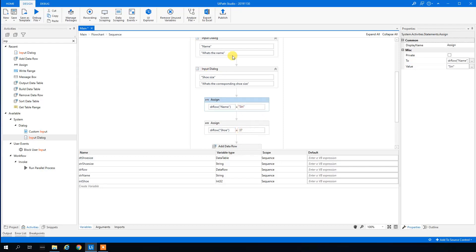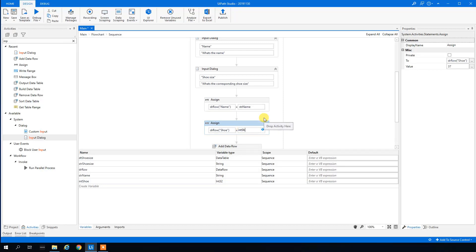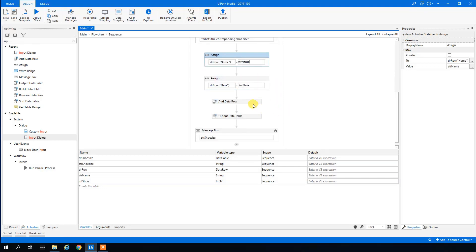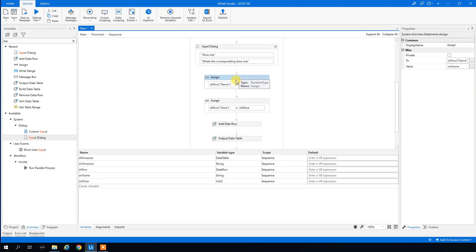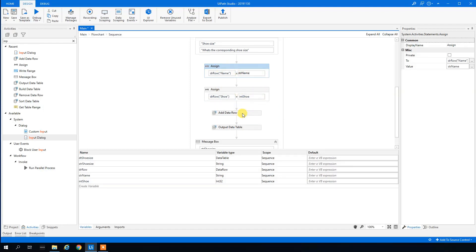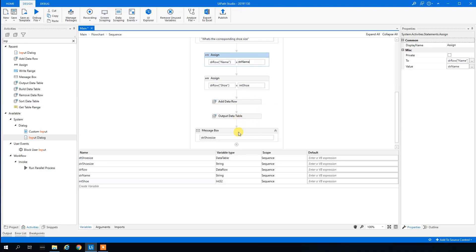We change the variable types as needed. Then we replace the hard-coded values in the Assign activities with our dynamic variables: 'StrName' for the name and 'IntShoe' for the shoe size. Now the process will prompt the user and add their input to the data table automatically.